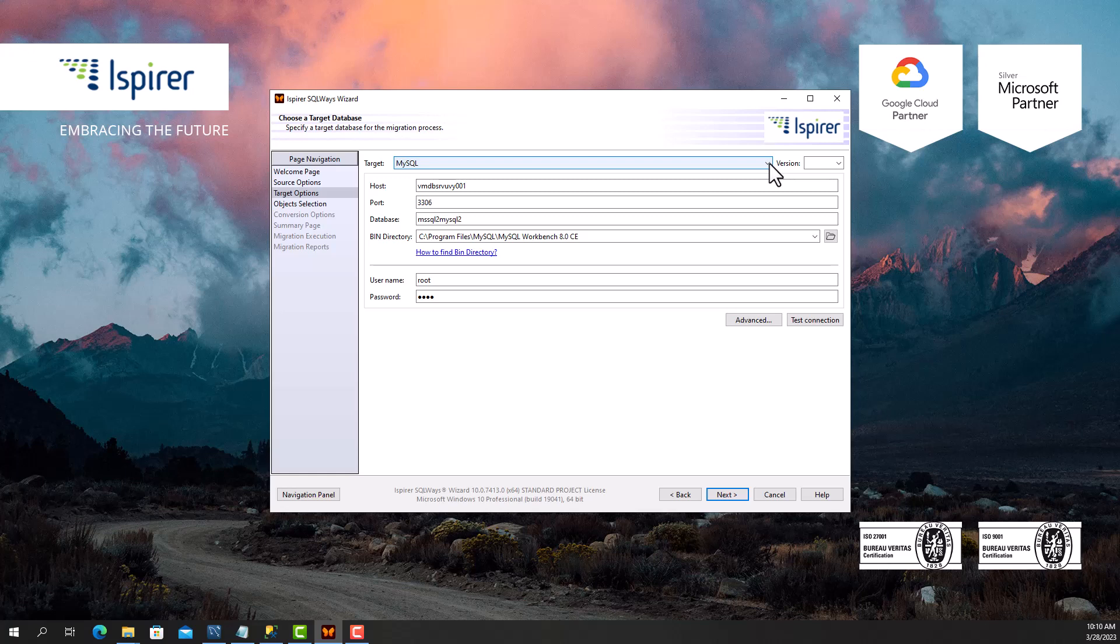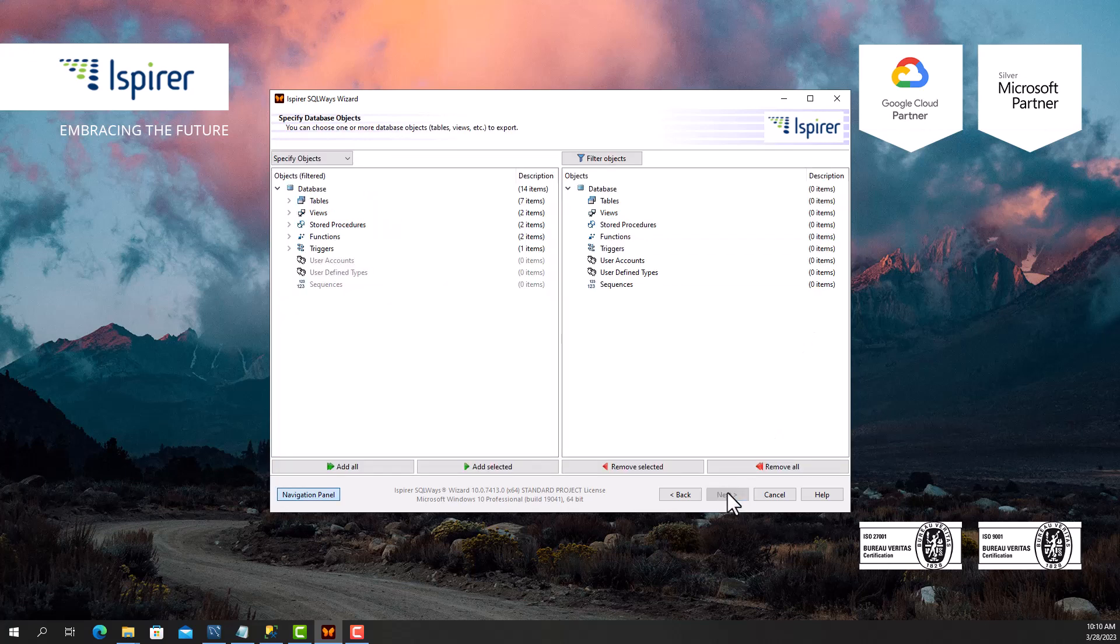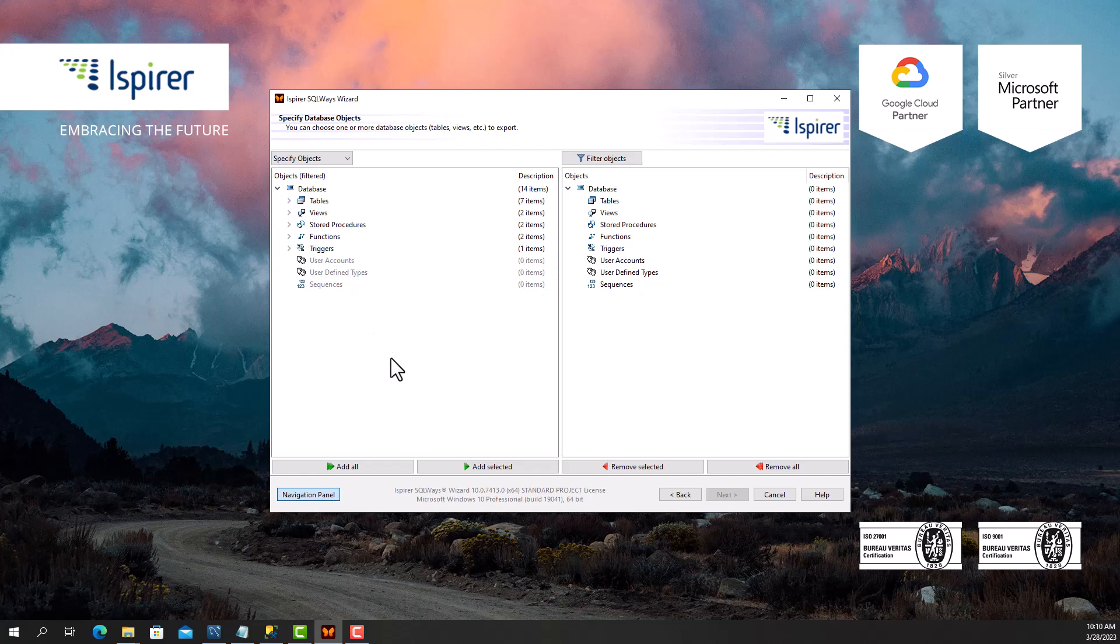Further, SQL Ways Wizard displays in a tree view all the objects that it manages to extract from SQL Server. Here I select all the objects I need to migrate.